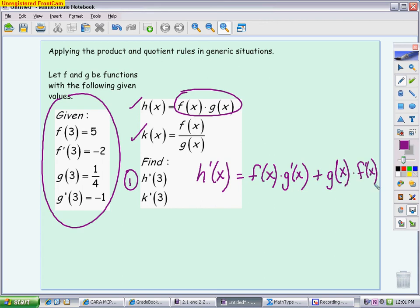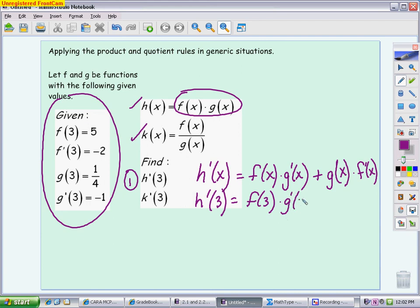I'll call f my first function and g my second. So it's first times the derivative of the second plus the second times the derivative of the first. The nice thing about the product rule is if you flip-flop these it doesn't matter because it's being added — unlike the quotient rule where you have to be a lot more careful about order. Now we've taken the derivative. It's very generic, but we want to plug 3 in, so what we're actually finding is f(3) times g'(3) plus g(3) times f'(3).